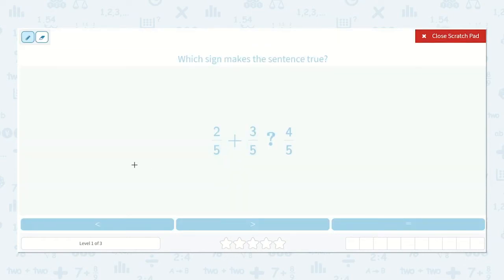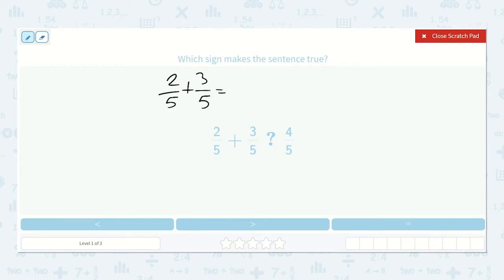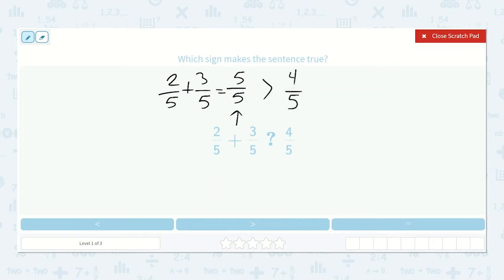Let's see. If I have 2 fifths and I add 3 more fifths, how many fifths will I have? 2 plus 3 is 5 — that's 5 fifths. So this is equal to 5 fifths. Is 5 fifths greater than, less than, or equal to 4 fifths? 5 fifths is going to be greater than 4 fifths.